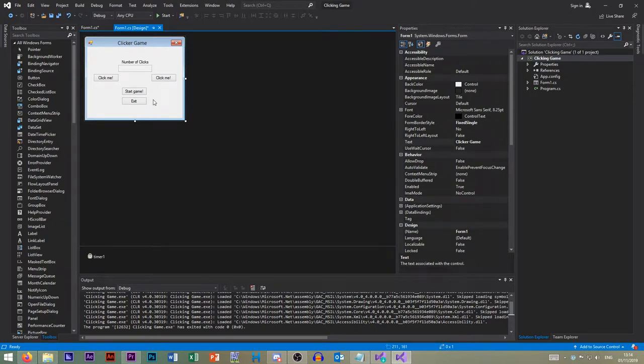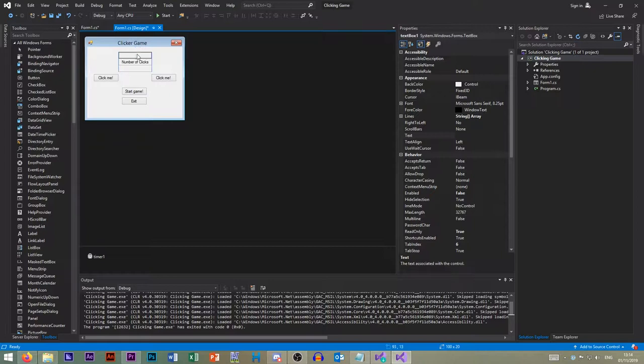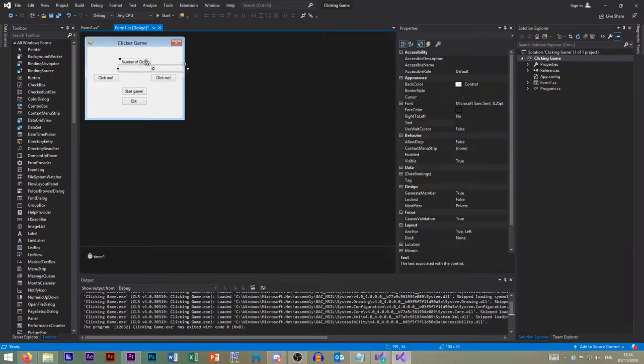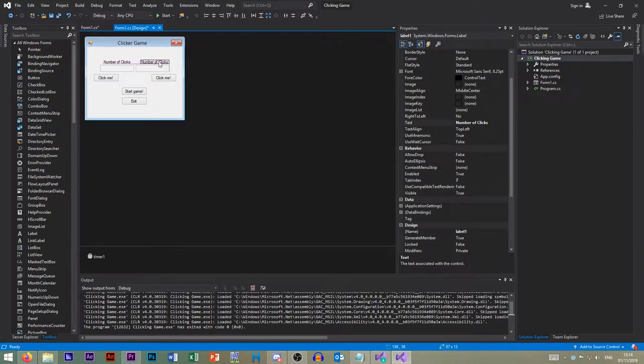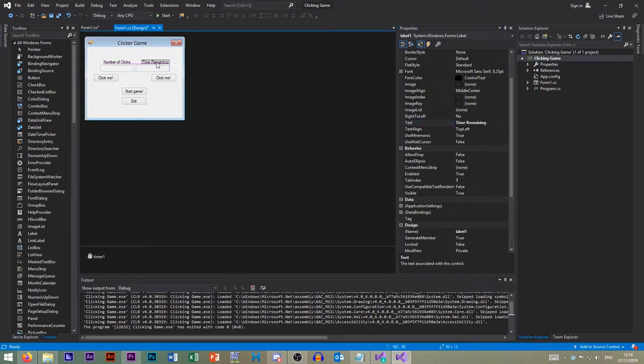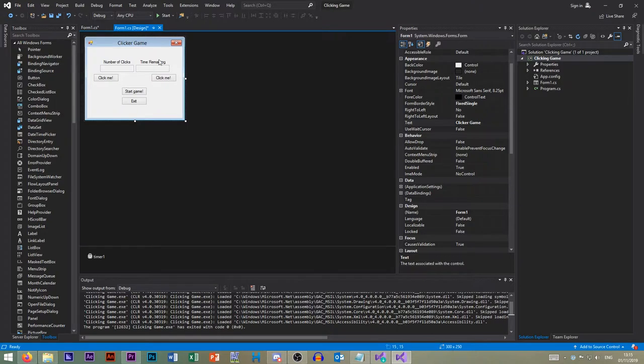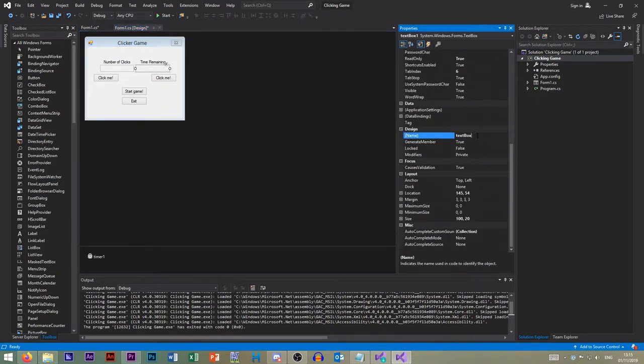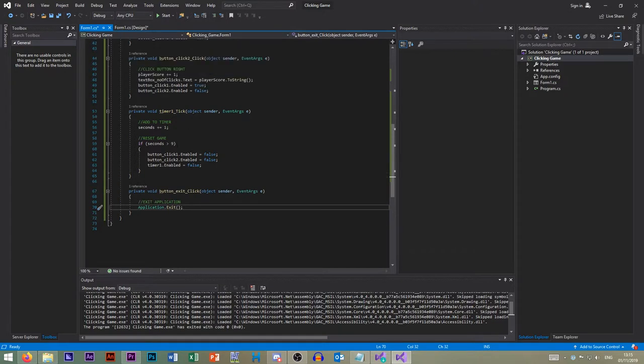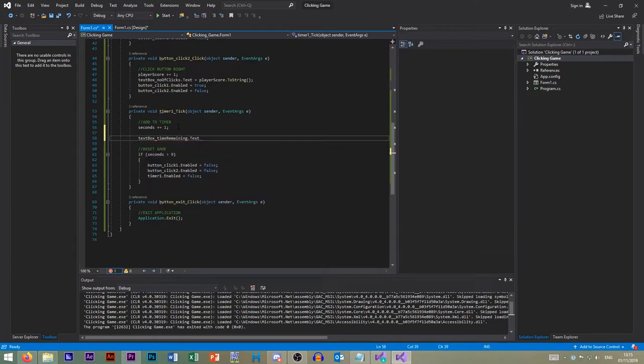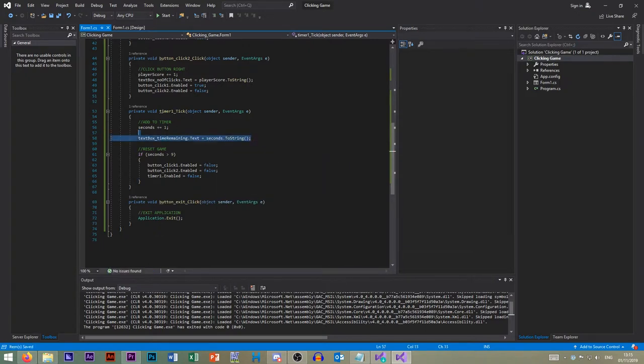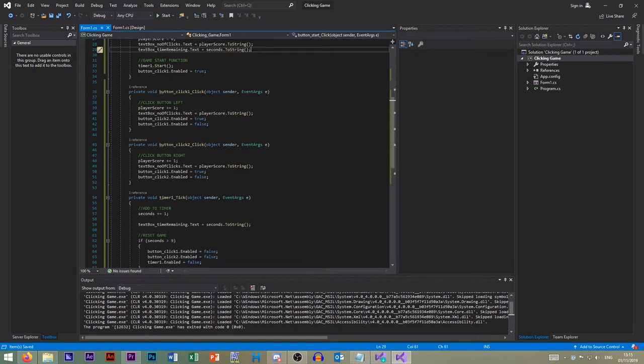So a way we could extend it is to display how long you have left in the box. So again, just create a new box at the side here. So we have number of clicks. Format, center. And then we also have time remaining. Like that. So we can put our code in. So every single tick, our text box one, time remaining. So every single time the timer ticks, text box time remaining.txt equals our seconds dot to string. And again, we need to put this up here. When we reset the game, it needs to reset to zero as well.